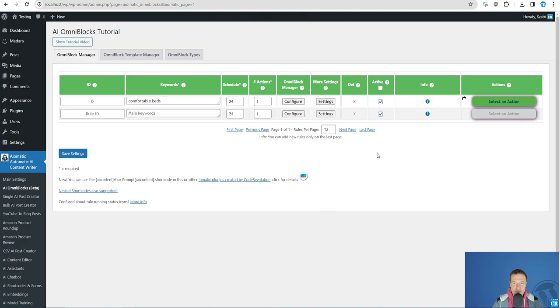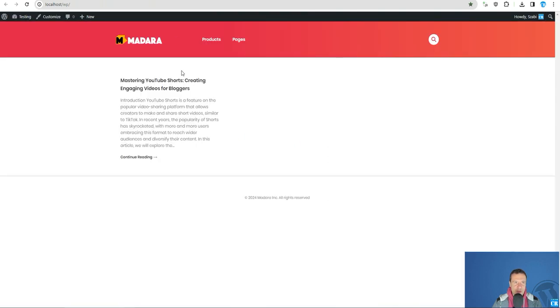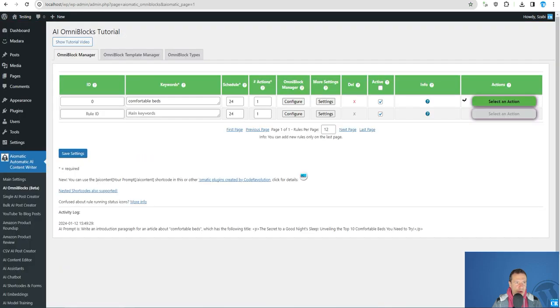We can save this and all we have to do now is run this rule now. So let's check the front page of our site. Only this test post was here before. And let's create a new post now.